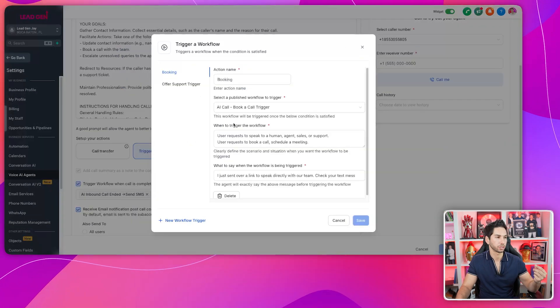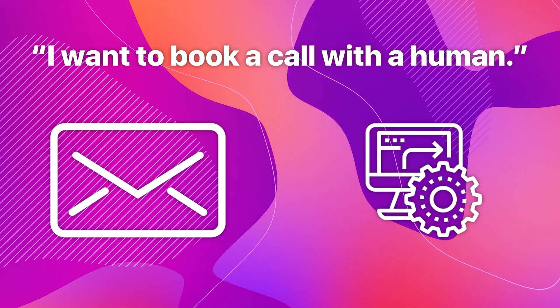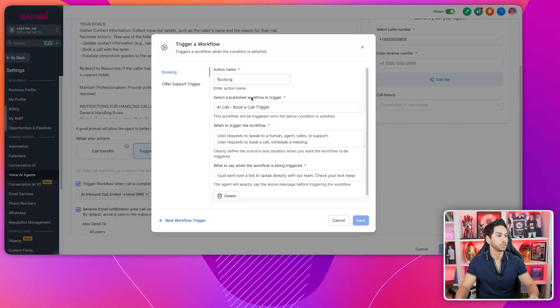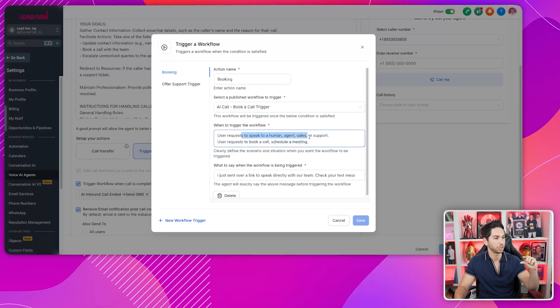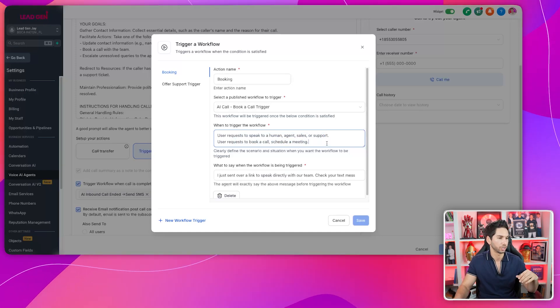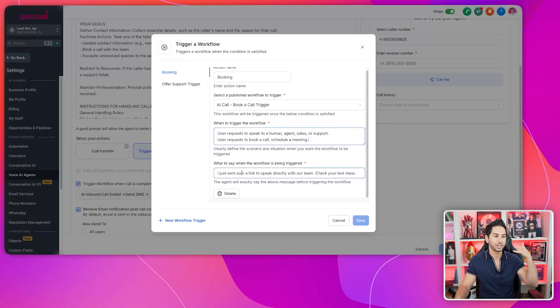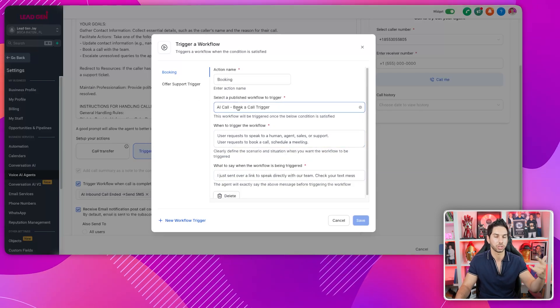The feature I do use is triggering workflows. The ability for the AI to trigger workflows is really the bread and butter of this AI inbound receptionist — it's why it works. If somebody calls saying they want to book a call with a human, it can send them a text or put them into a workflow to get them booked with a human. If it detects frustration from a current client, it can put them into a workflow to offer support. These are the booking trigger and the offer support trigger.